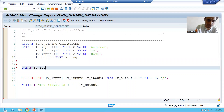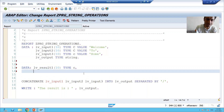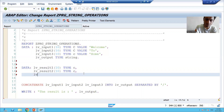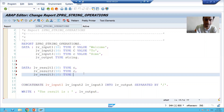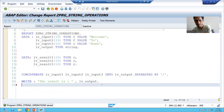My first variable is lv_result1 of type C, and I will specify the length. Then I will declare lv_result2 of type C, and the third variable lv_result3 also of type C. So I have declared these three individual variables and now we will apply split.